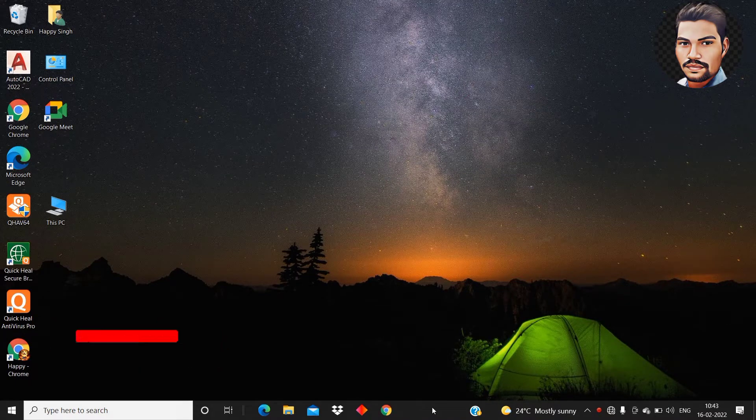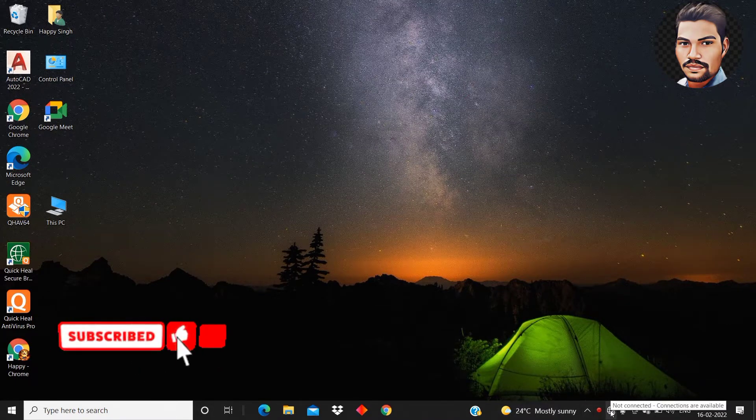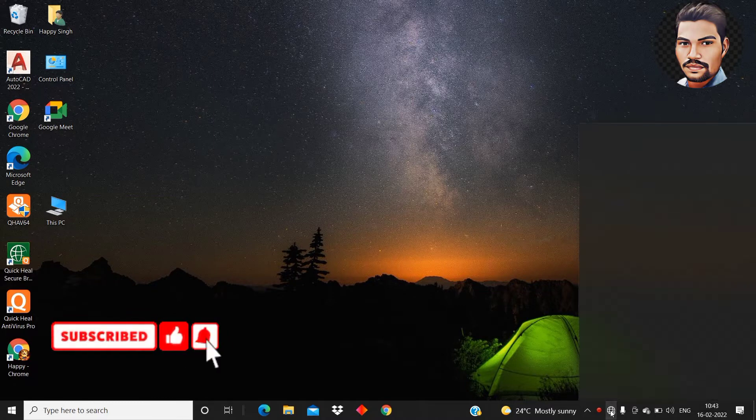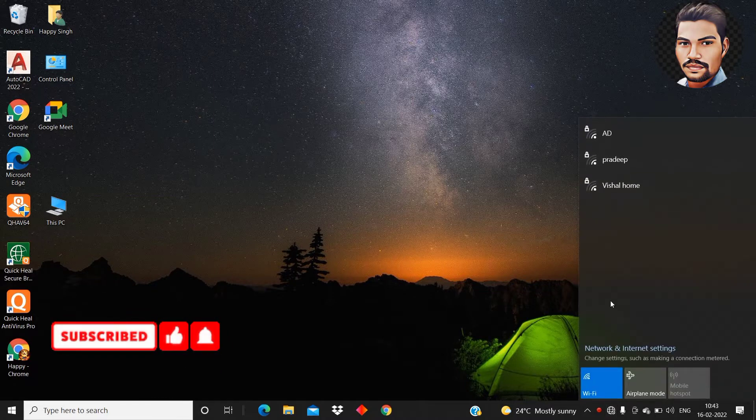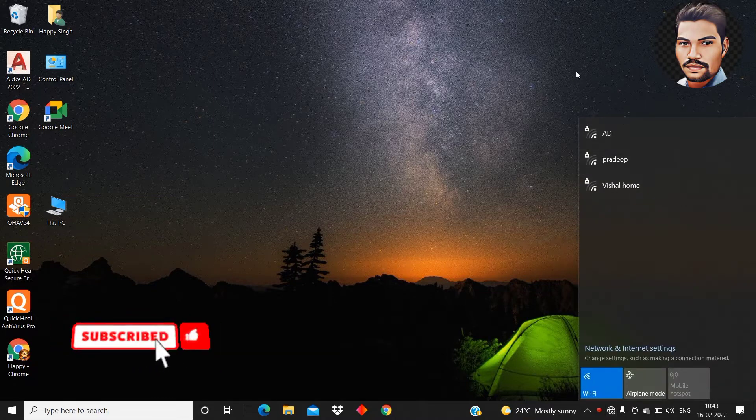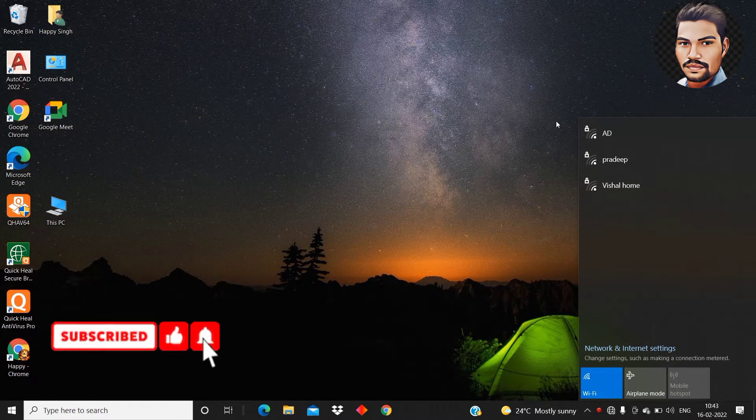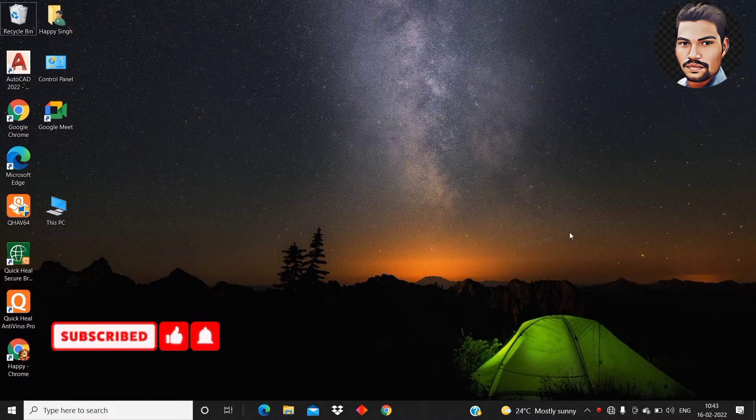So this is the taskbar and this is the symbol for the wifi. See here it is detecting all the wifi which is available nearby my device. So what to do if it is not showing in the taskbar.